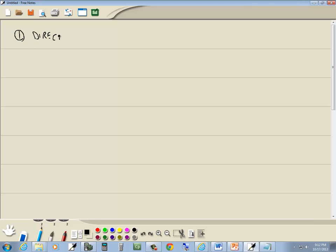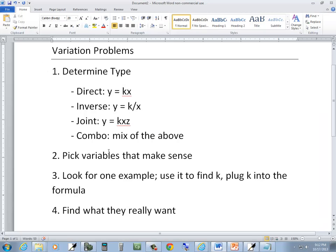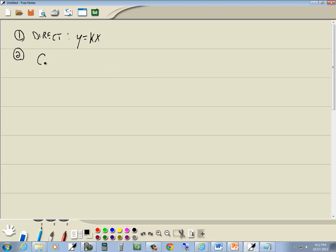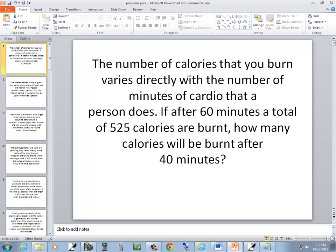Typically direct variation is of this form: y is equal to kx. Step two: pick variables that make sense. The number of calories that you burn — 'varies' is where equals goes — so c for calories is equal to k times m for minutes.